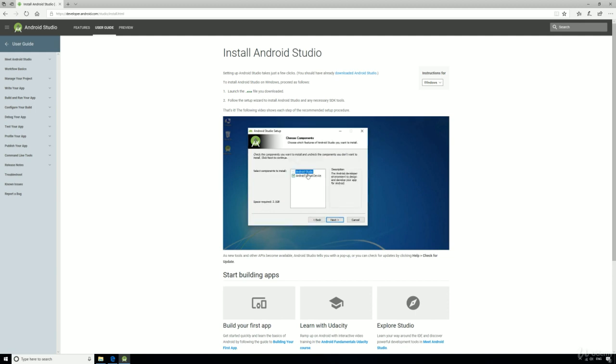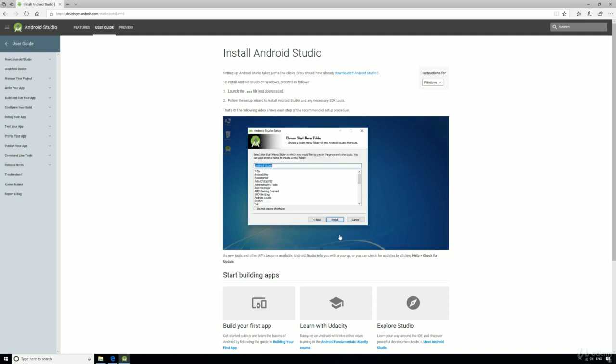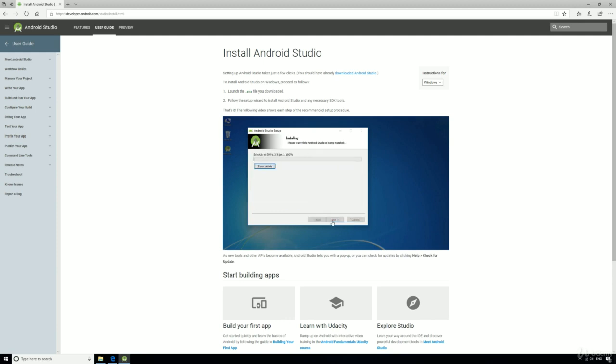You'll very likely need Android Virtual Devices to follow along with this course, so keep that option selected and click next. Again, choose the final installation options. I'll just stick with all of the defaults and then let it do its thing.